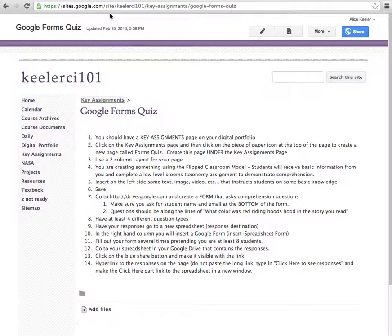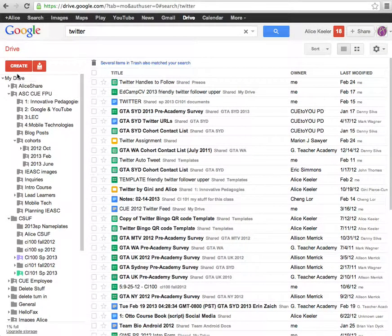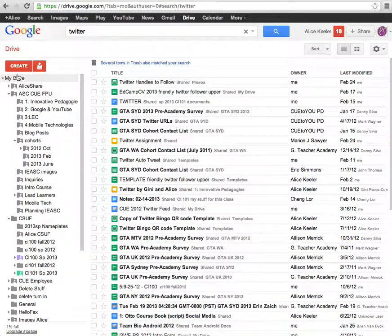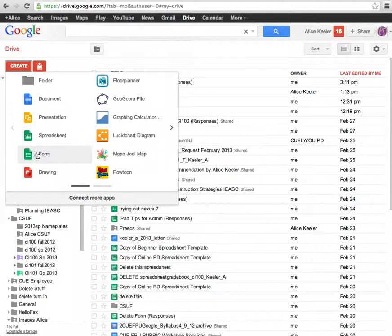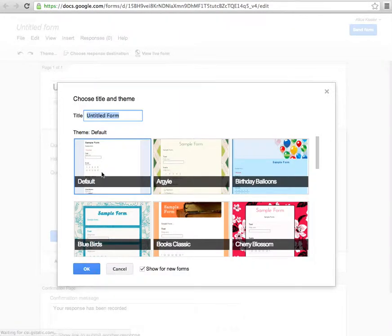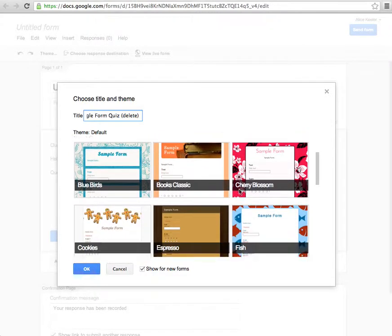Let's go ahead and make a form. I go to Google Drive and I click on Create. I'm going to create a form. So click on the Create button, Create a Form. It pops up and I'm just going to call this my Google Form Quiz and just a little note to myself, I want to delete this later.